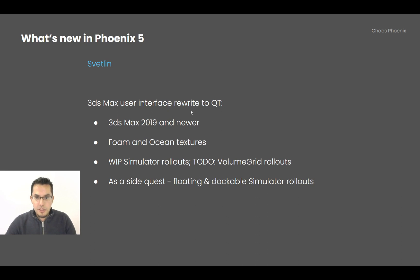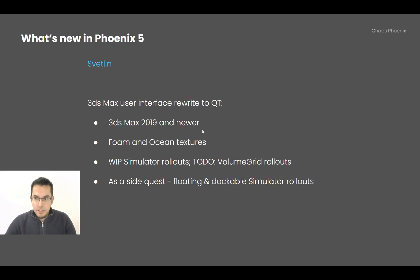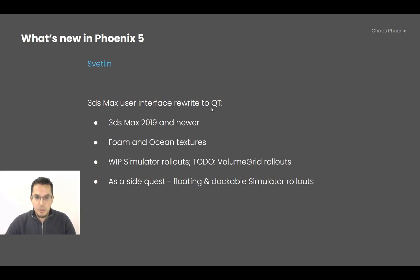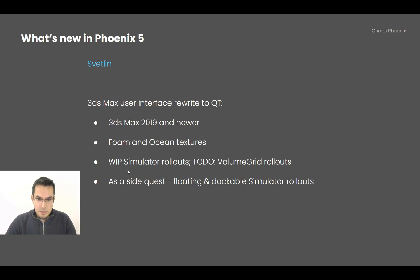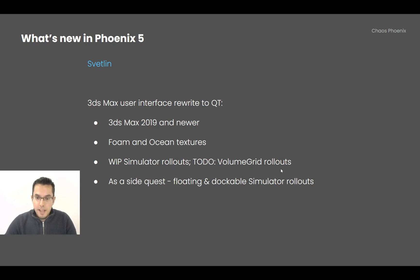And finally, I've been rewriting the 3ds Max user interface to Qt. So this affects only Max 2019 and newer. In other Maxes, selecting the Phoenix simulator was fast, then it suddenly started becoming slower because Max started simulating our old user interface to Qt. And now when you select a simulator it's very slow. So in order to fix this, I'm porting it to Qt. The foam and ocean textures are now done. I did them as an exercise, and then I proceeded to the simulator rollout. So now roughly half of the simulator rollouts are done, and then the V-Ray Volume Grid rollouts, like the preview and the rendering rollouts, are also going to get ported.